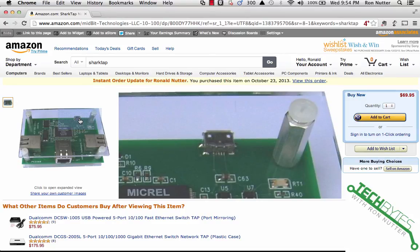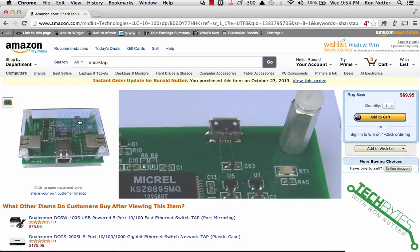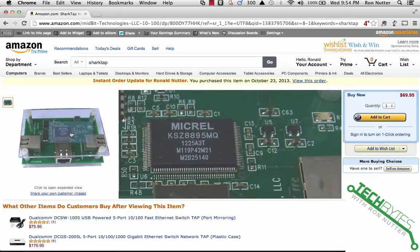A Pelican 1010 case is very ideally suited to protecting this device when you're not using it. The best place to get it, the only place you get it, is Amazon and then you can find a link to the MidBit Technologies website which gives you some information there as well.